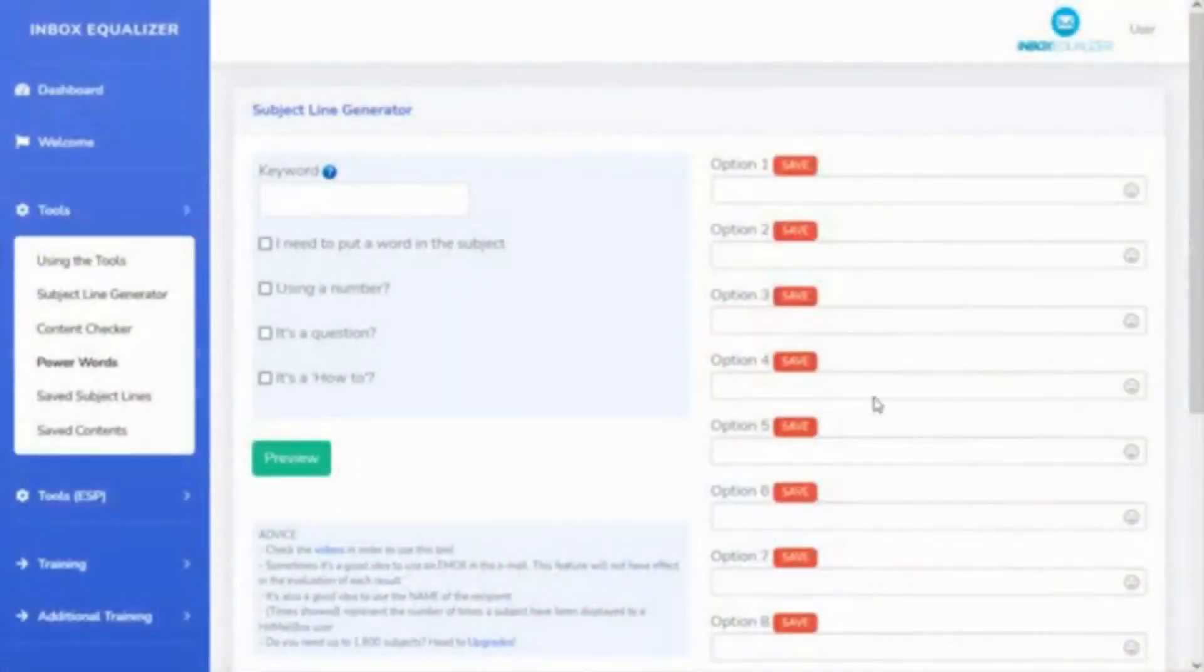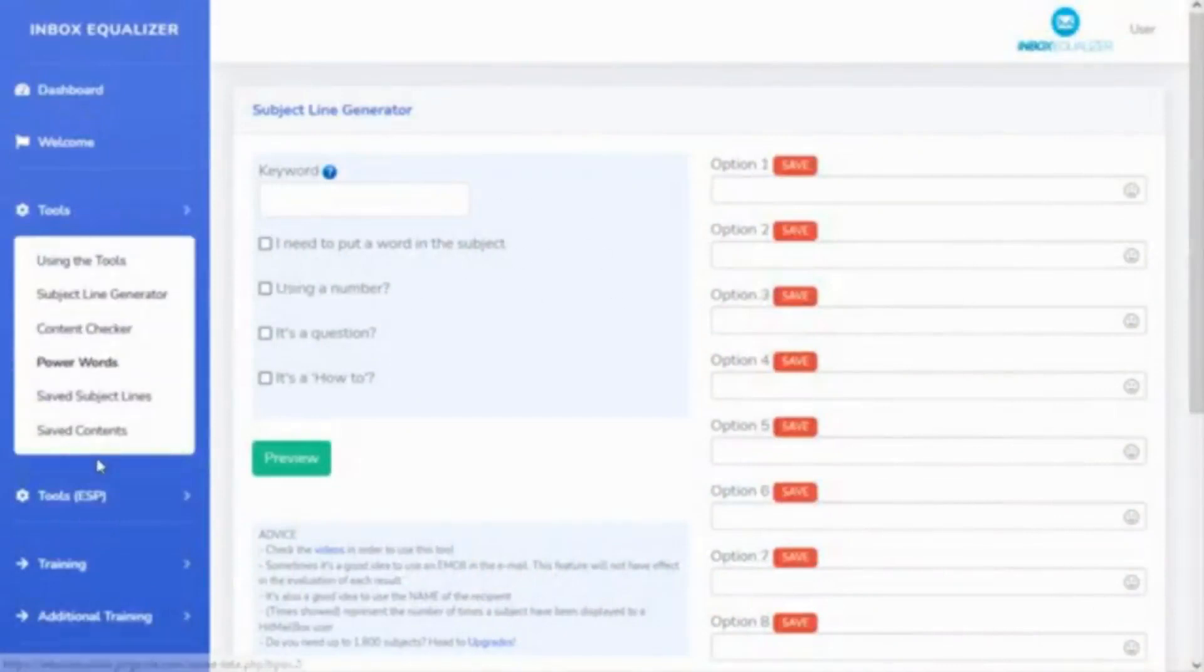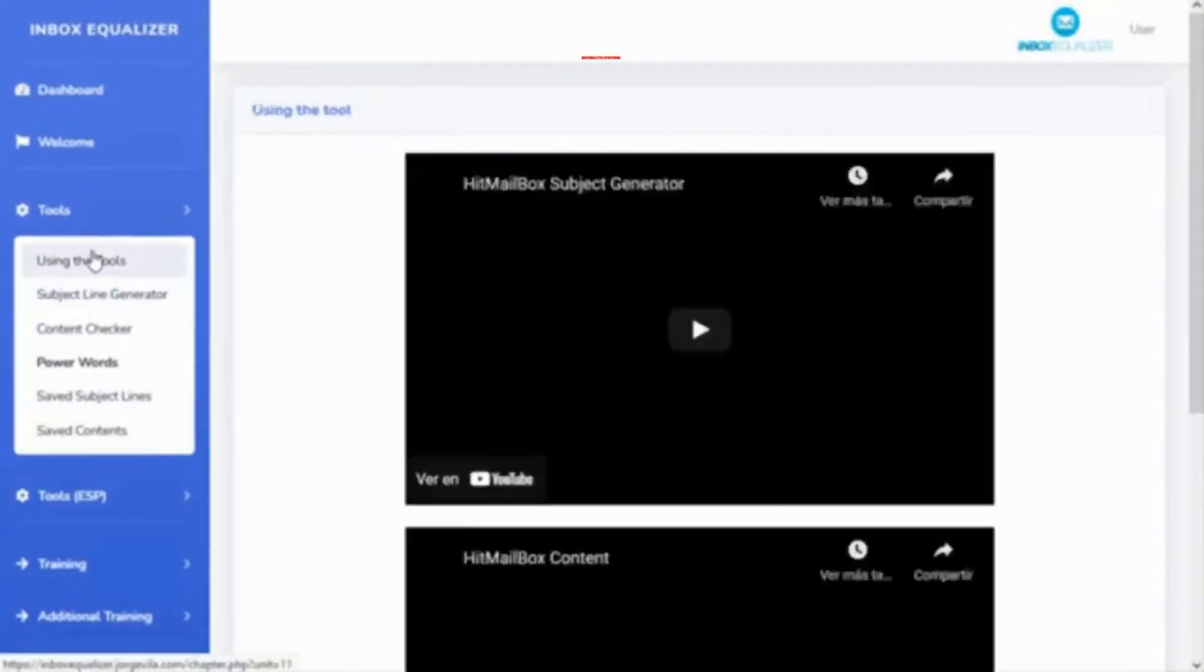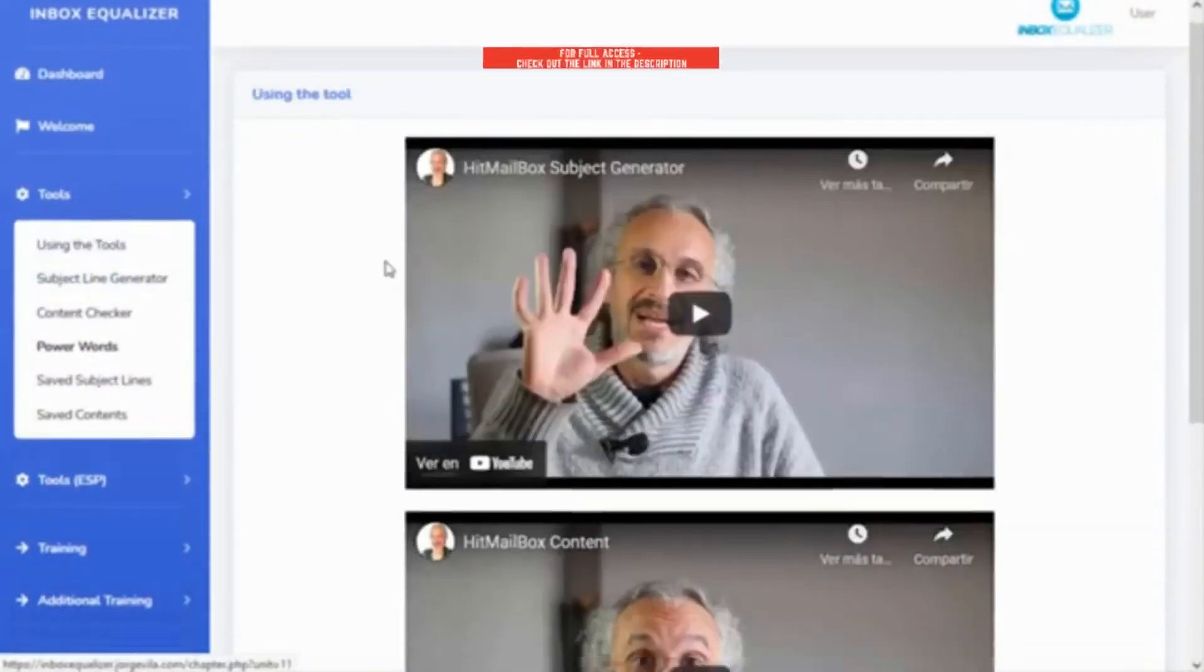Hi, Jorge here, and I want to show you the Inbox Equalizer Reloaded software and all that it can do for you. So let's go to the screen and see how this is looking. First of all, you have all the training here on the left side, and you have videos for how to use the tools.